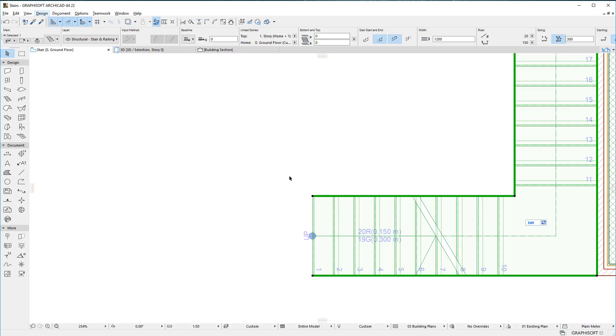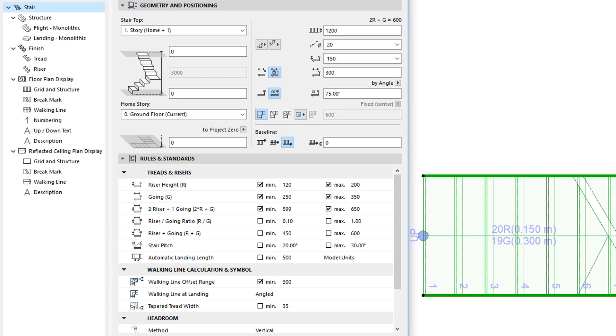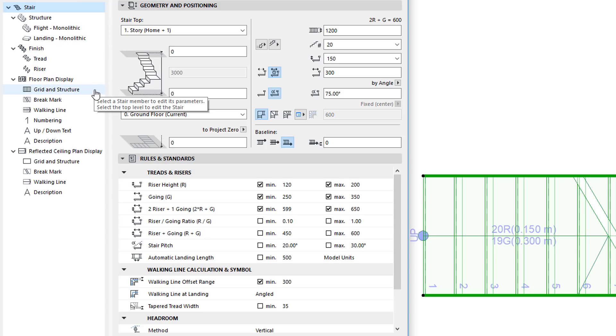Let us activate the Stair Settings dialog. As part of this enhancement, the grid and structure pages of the dialog have been merged into a single settings page, since they both contain very similar settings.